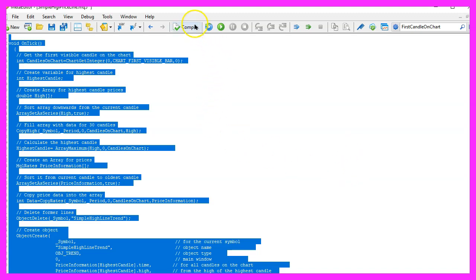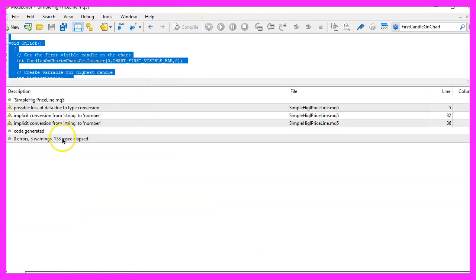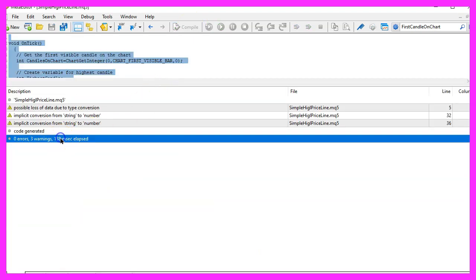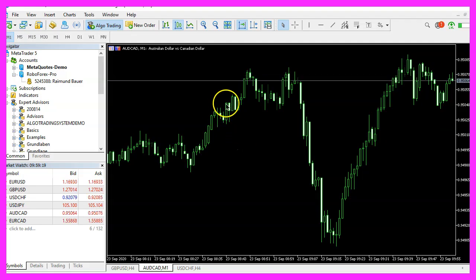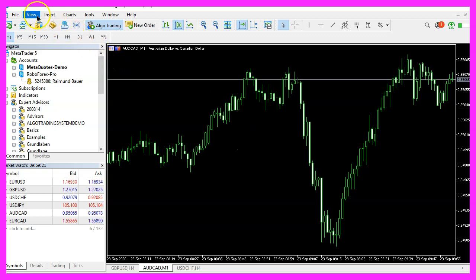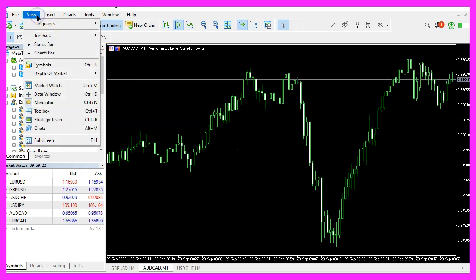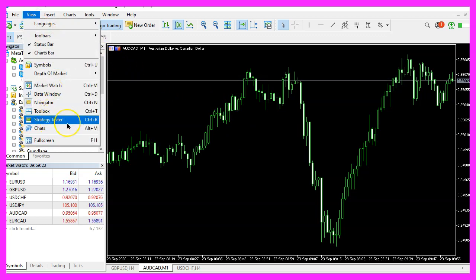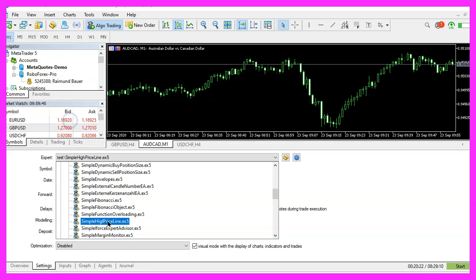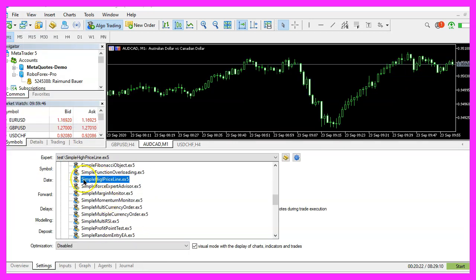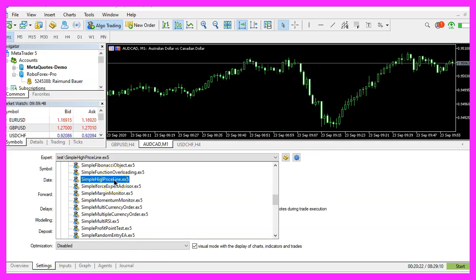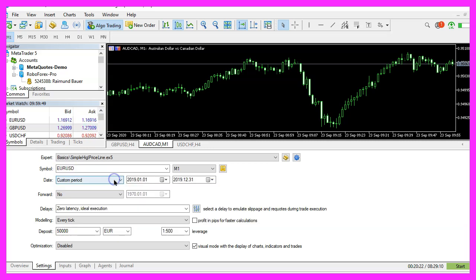For now please click on the compile button or press F7 on your keyboard. That should work without any errors and if that is the case you can click on a little button here or press F4 to go back to Metatrader. And in Metatrader we want to click on view, strategy tester or press control and R. Please pick the new file simple high price line dot ex5, mark the option for the visual mode here and start your test.